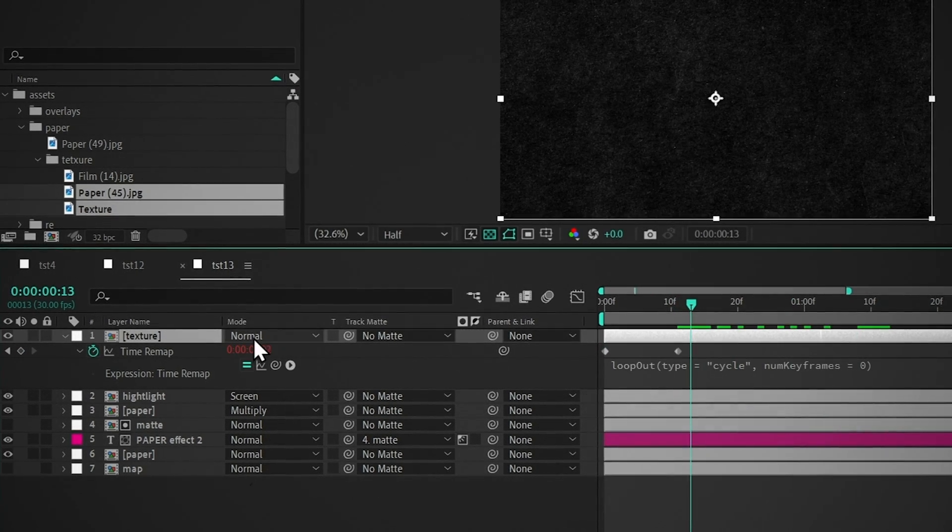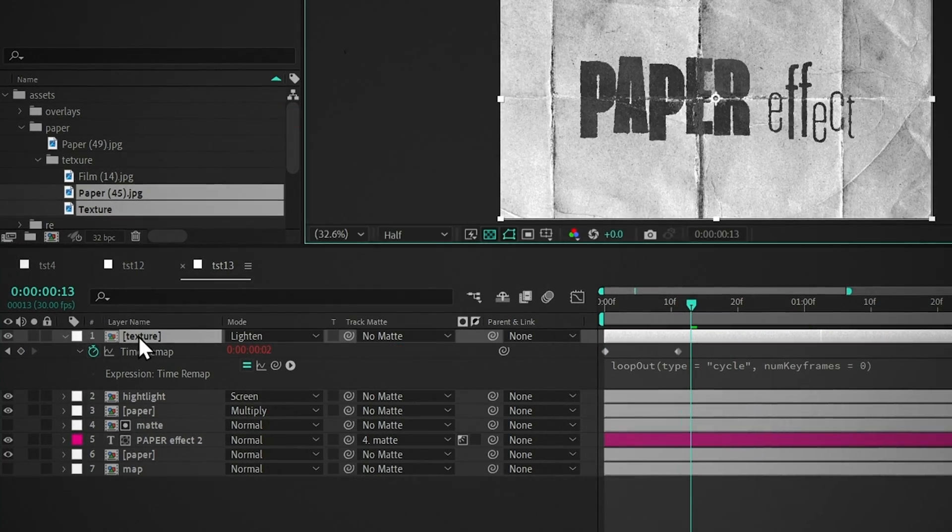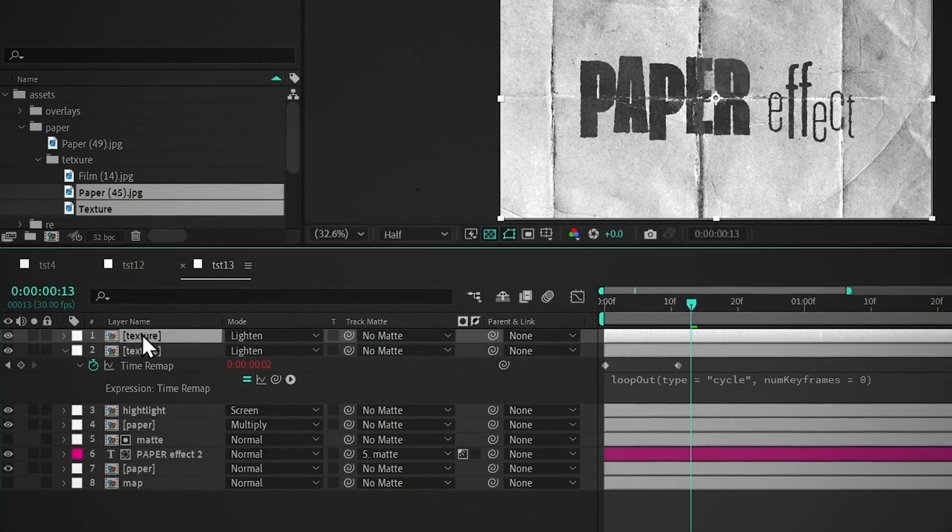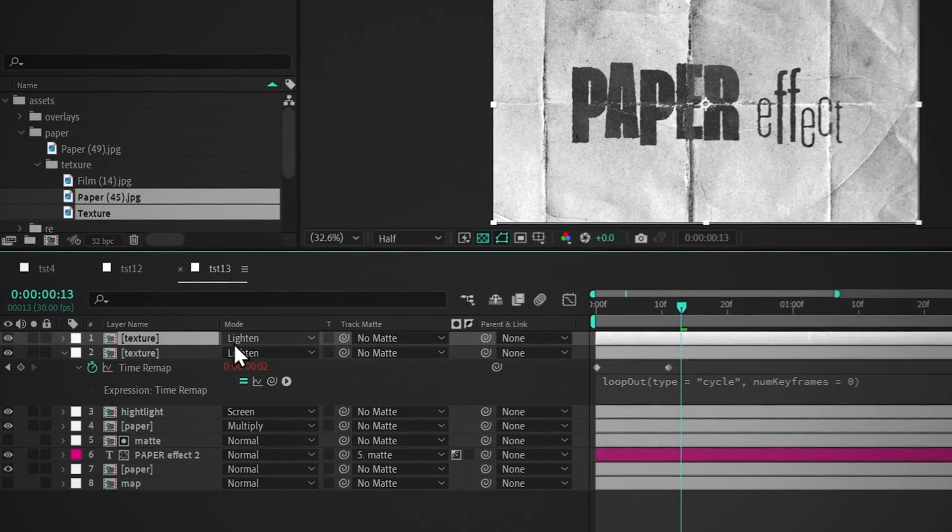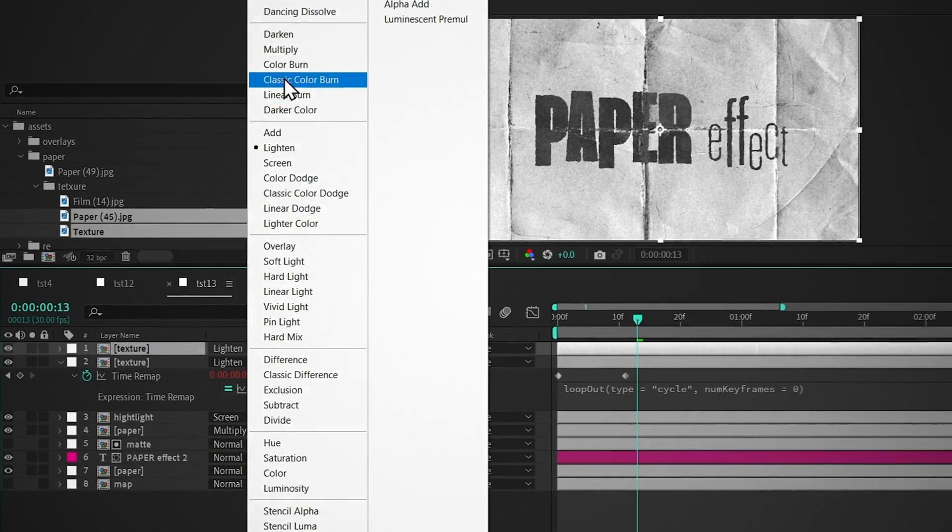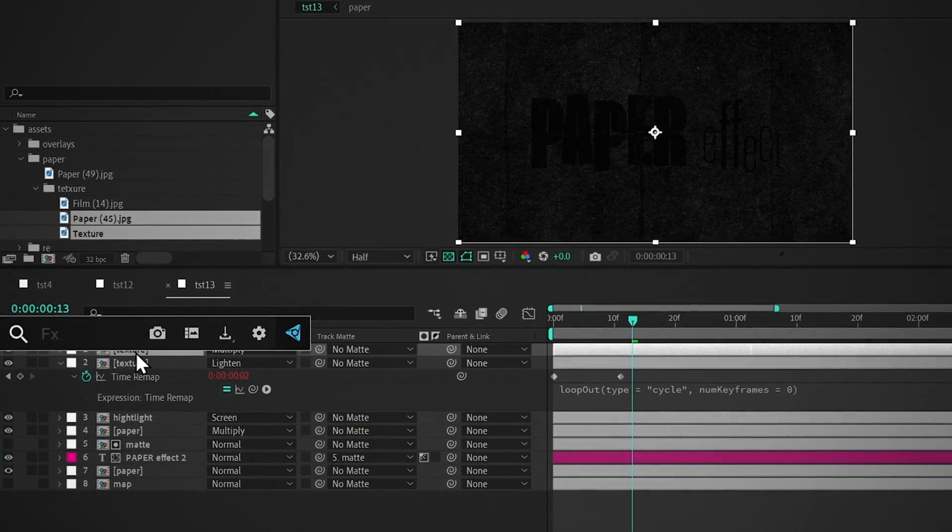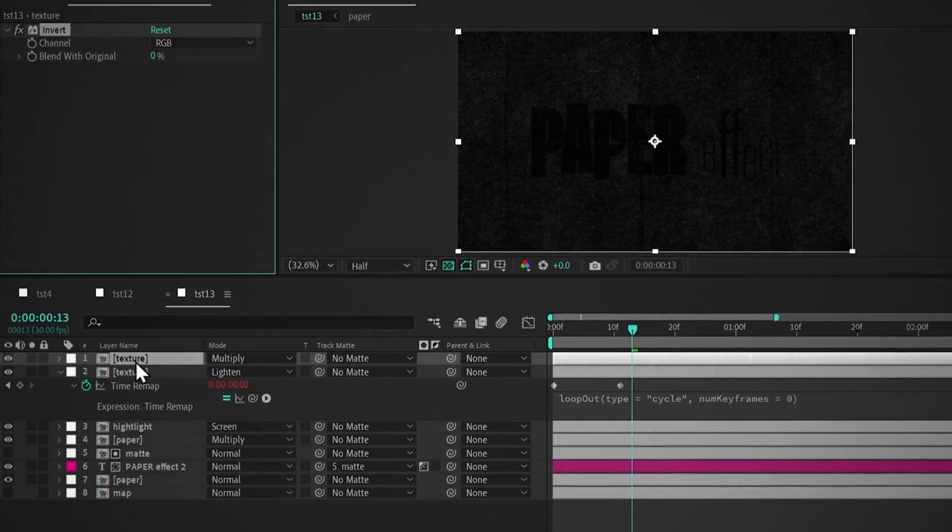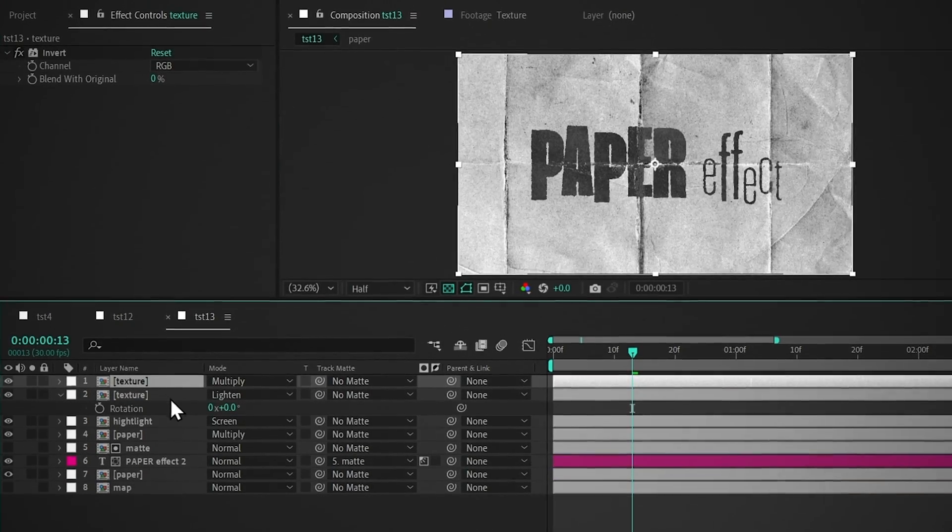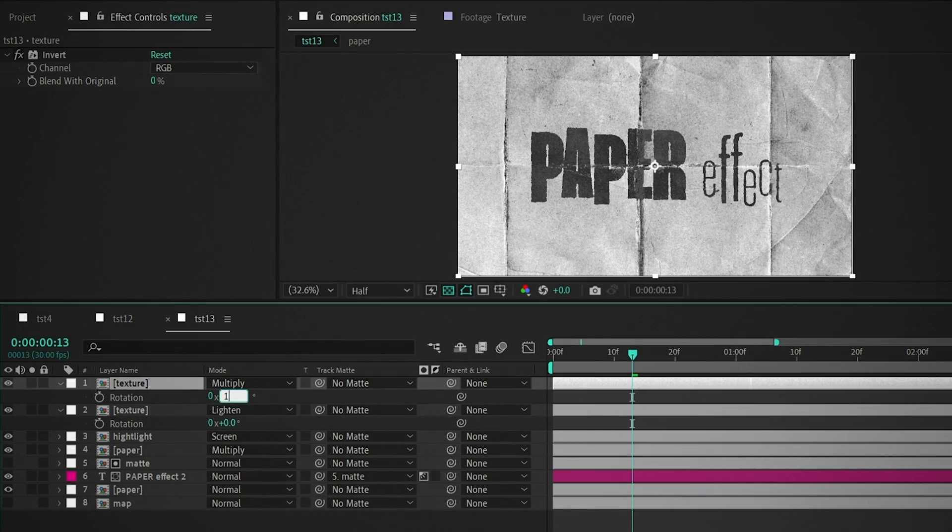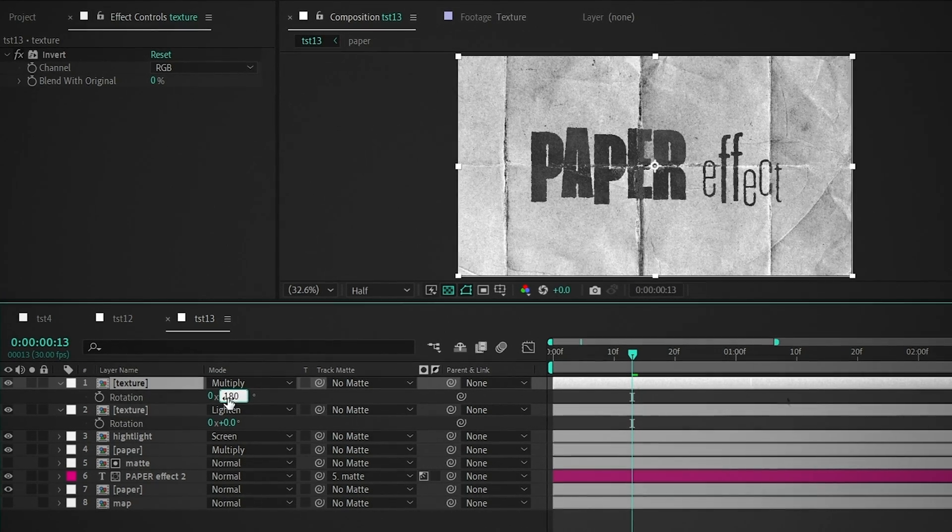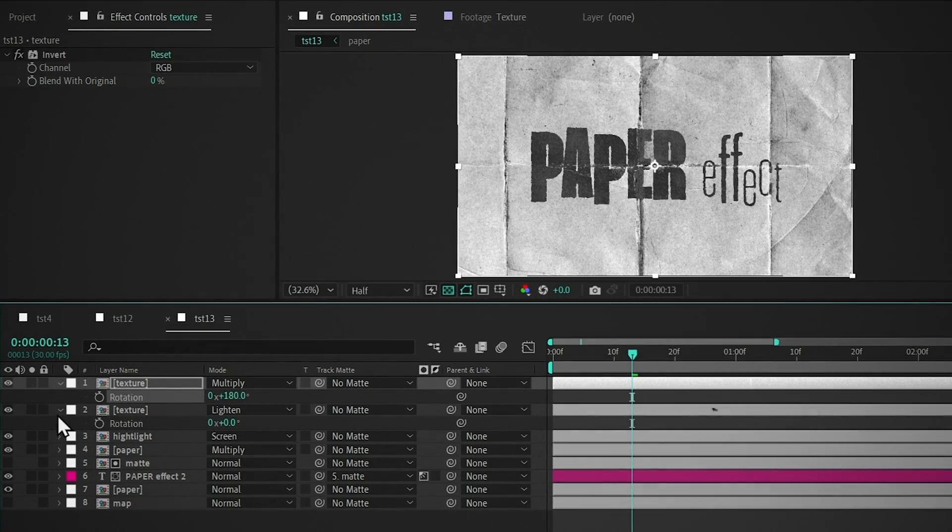Now change the blending mode to Lightness. Duplicate the texture, change the blending mode to Multiply, and add Invert. Press R, and set the value to 180 for a different look.